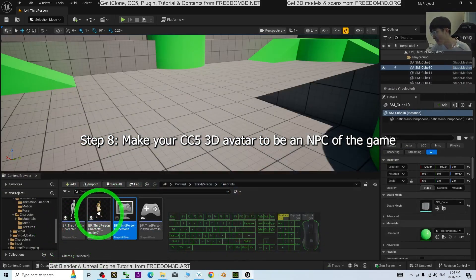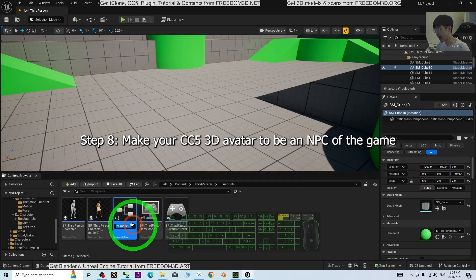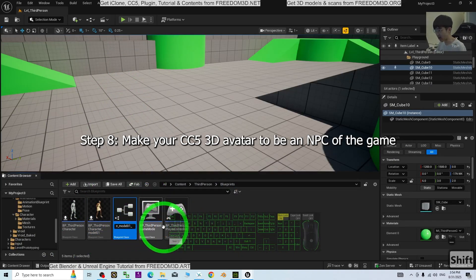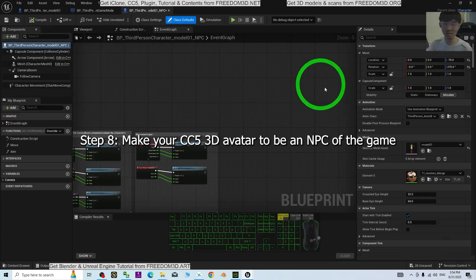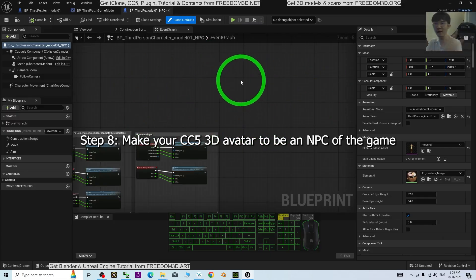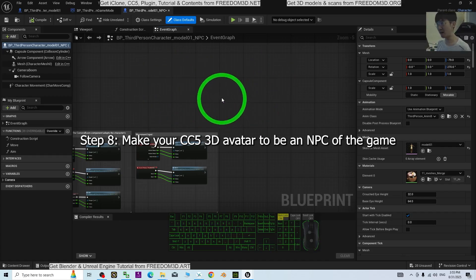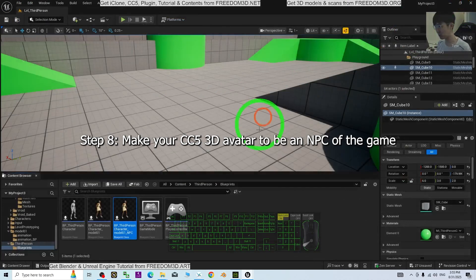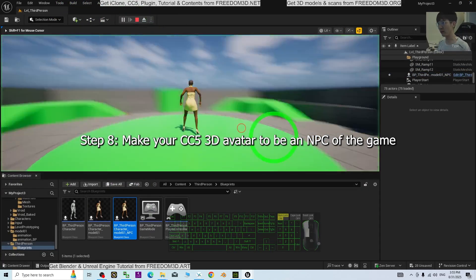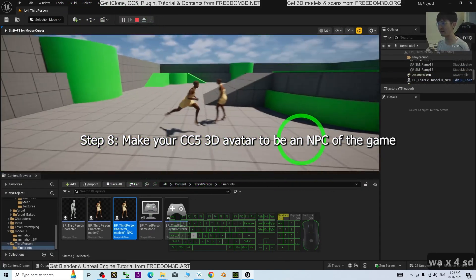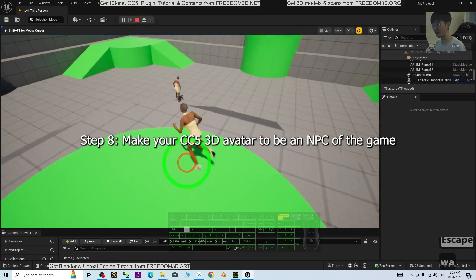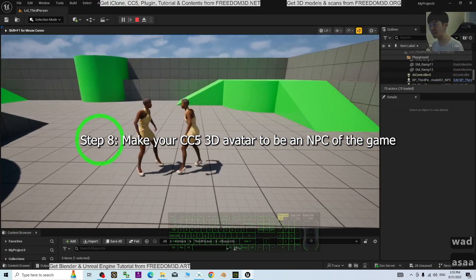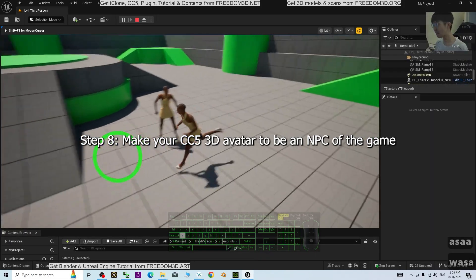To make your CC5 avatar an NPC, simply duplicate the Model01 character blueprint and rename it with an '_NPC' suffix. Double-click it and add whatever blueprint programming you need to make the NPC interact with the player or other NPCs. Click Compile, Save, and close, then drag the NPC blueprint into the game scene. When you play, the NPC will appear — without any programmed behavior it will just stand there and do nothing until you add logic.